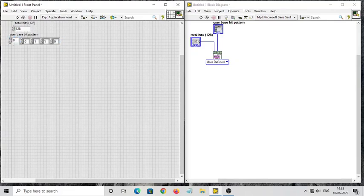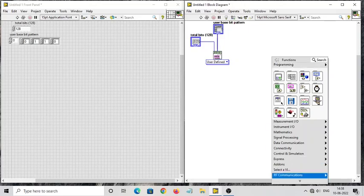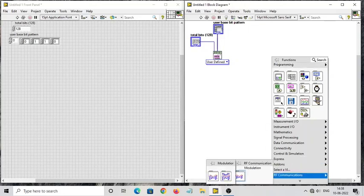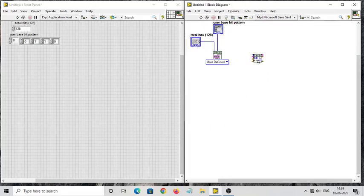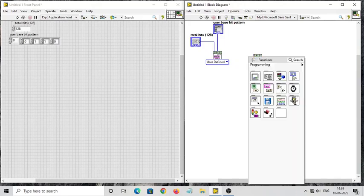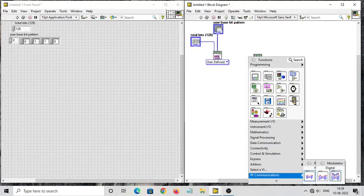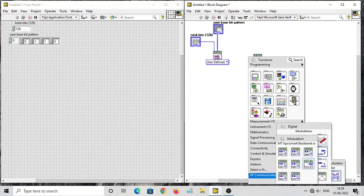The bit pattern I am giving is 0, 1, 1, 0. The next important block is the ASK modulate block — go to RF Communication > Modulation > Digital > Modulation folder, select Empty Modulate ASK and place it. Then you need an up-converter: go to Digital > Modulation, select Empty Up Convert Baseband — it's the second row, last one — and place it. These two blocks are used for the modulation purpose.